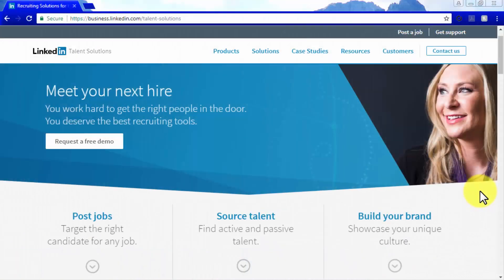LinkedIn is a platform that takes great pride in the way that it allows companies and businesses of all sizes to get in touch with the type of talent that represents the greatest fit for proper organizational development. One of the greatest reasons why your business will greatly benefit from having a presence on the largest professional networking platform is because it can provide you with the best variety of recruiting tools that will allow you to meet your next hire.